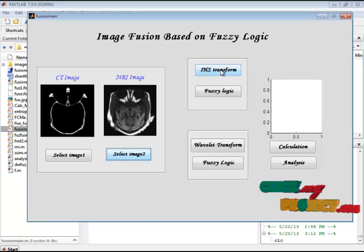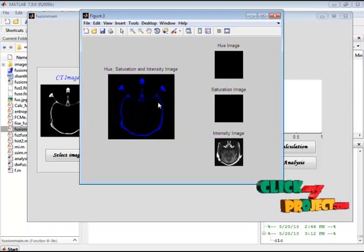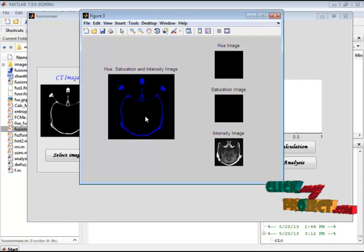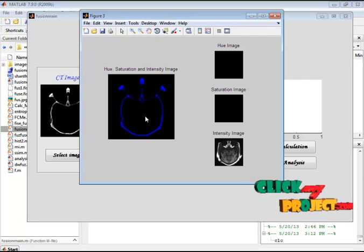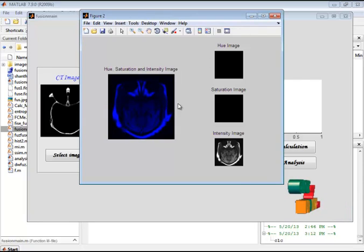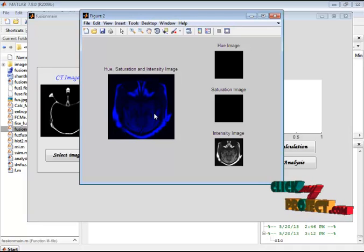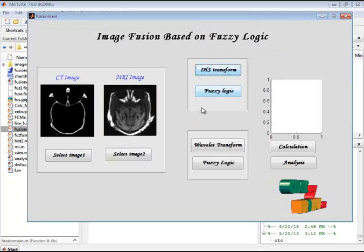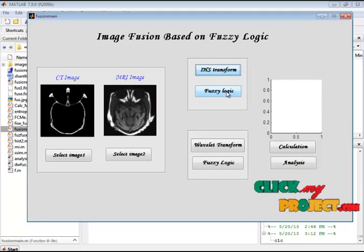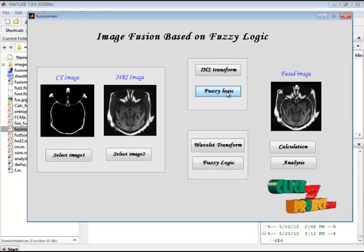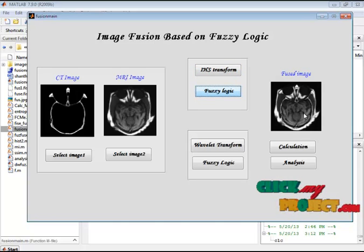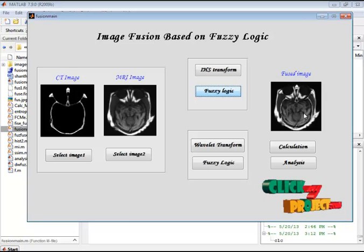Now let's see the result of IHS. This is the IHS transform of the provided first input image. This is the IHS transform of the provided second input image. Now let's see the fusion result using fuzzy logic. This is the fusion result of fuzzy logic, displayed in the third axis.